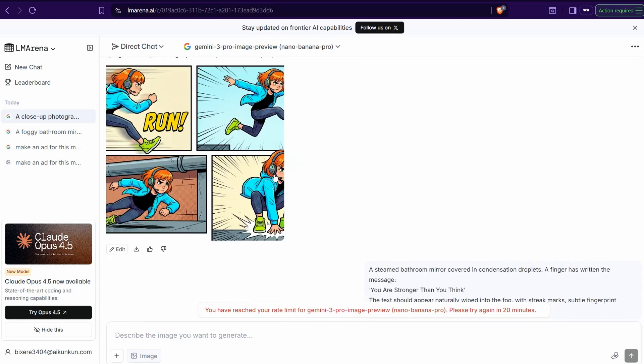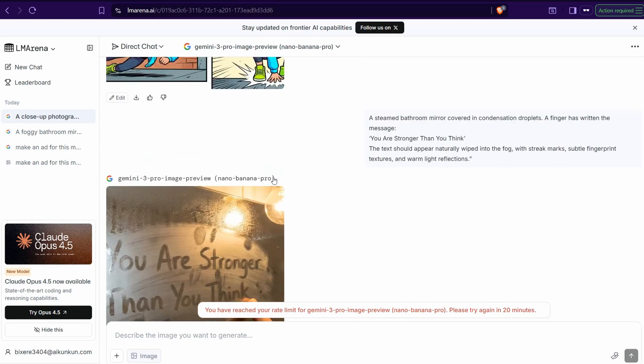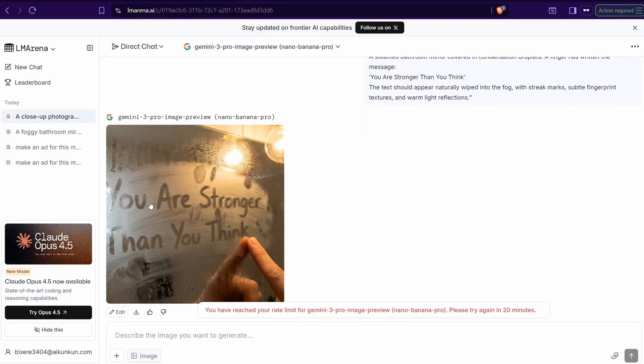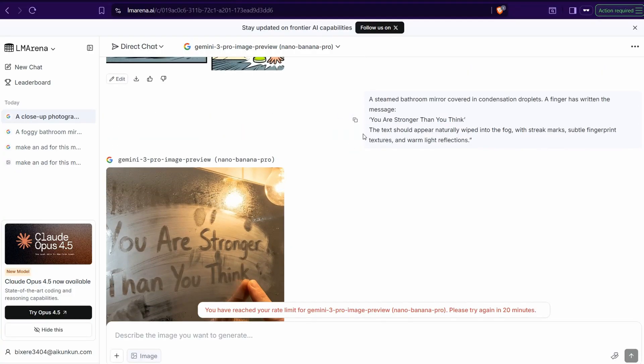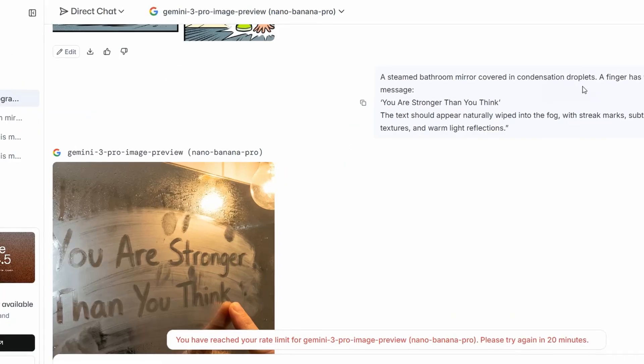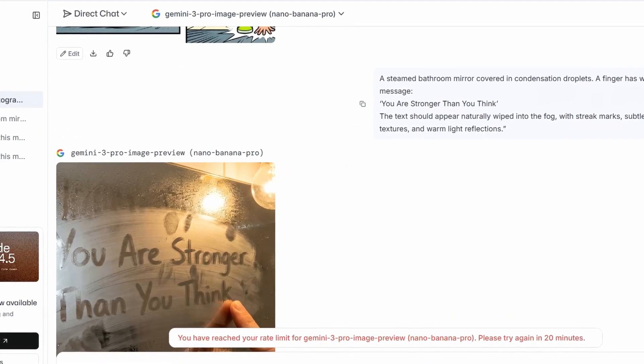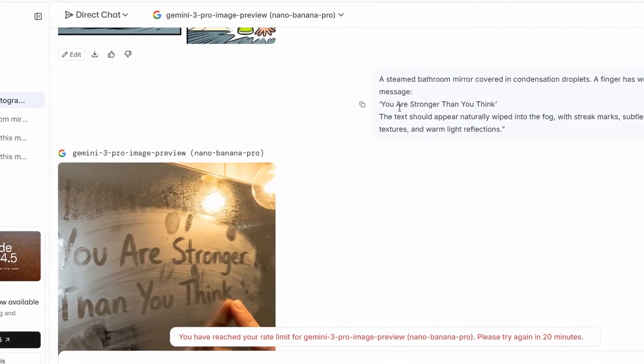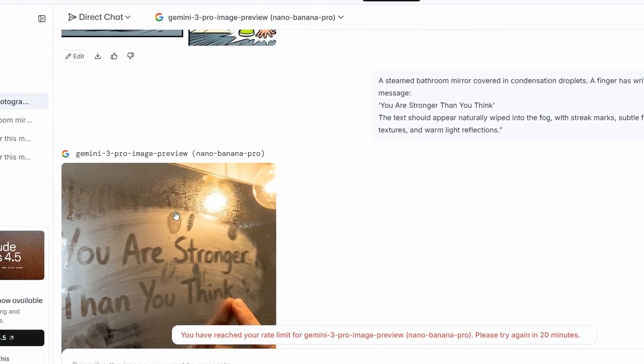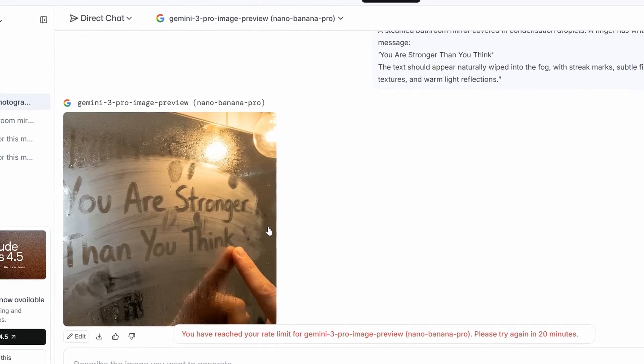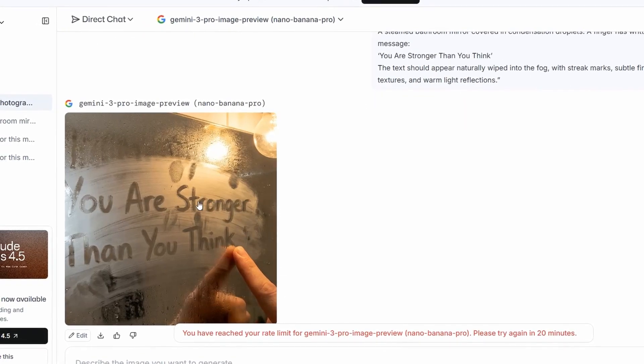And the third try here I just generated this amazing readable text: a steamed bathroom mirror covered in condensation droplets. A finger has written the message 'you are stronger than you think.'